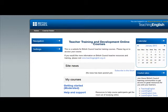In this tutorial I am going to show you how you can navigate the Moodle platform. There are different ways to do so. At the end of the tutorial you will decide which one you like best.